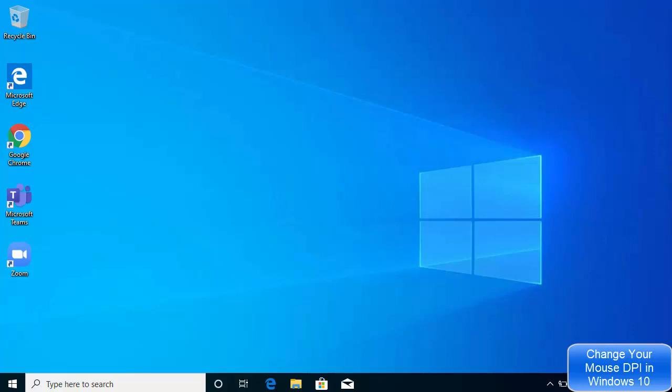Hey guys, in this video I'm going to show you how you can change your mouse DPI on your Windows 10 operating system. So first of all, what is mouse DPI? DPI stands for dots per inch and it's the measurement used to show how many pixels your mouse can move when you move it one inch.